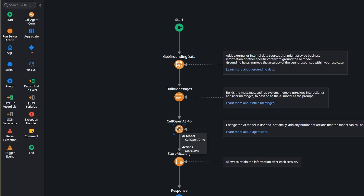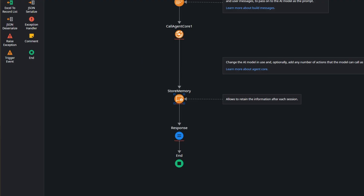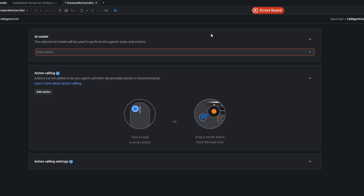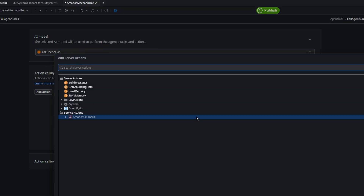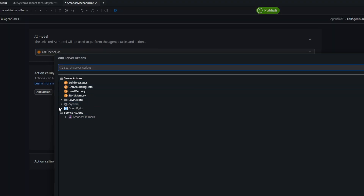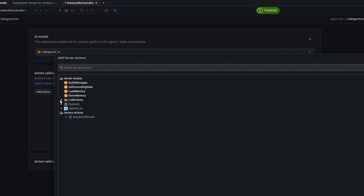This new core action does the same thing but allows us to define tools. We replace all the values, and here we have the new console to add tools. We define the AI provider, and here we can add an action — we're going to select our Get Vehicle Details action.